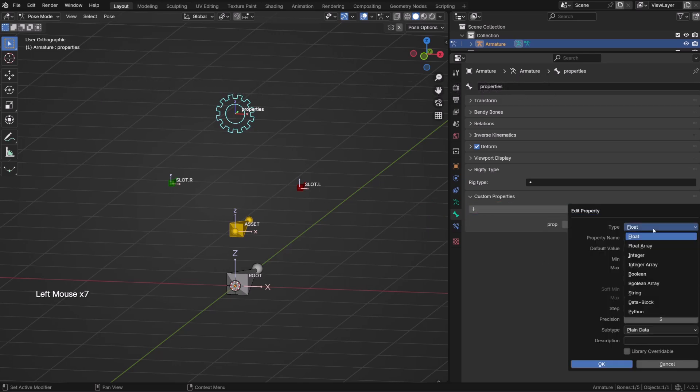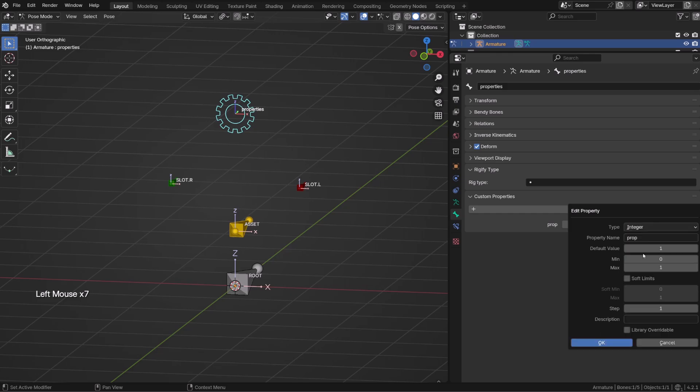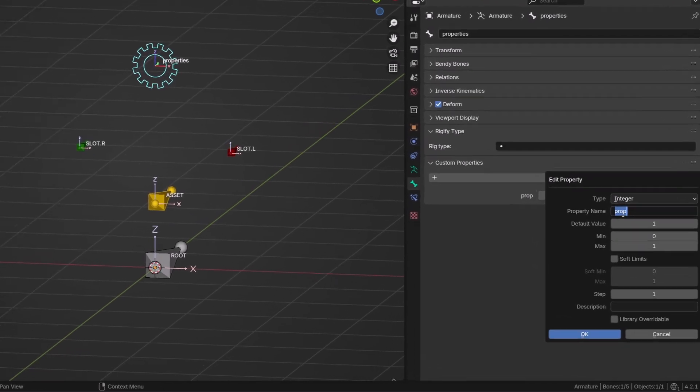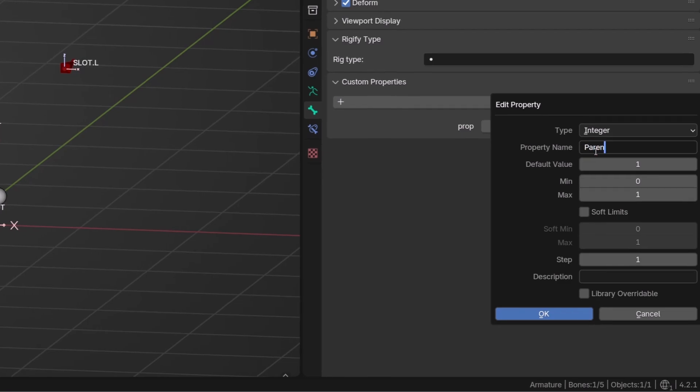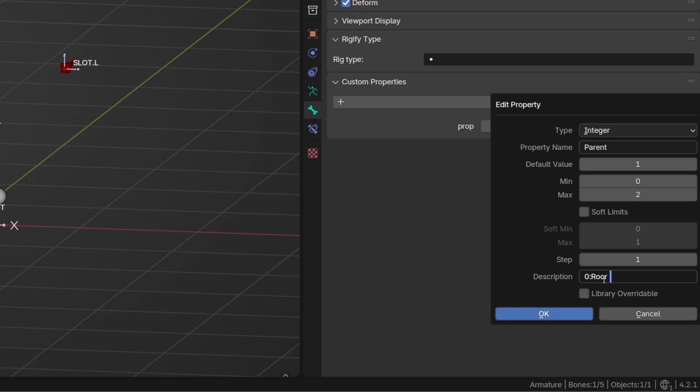In pose mode, we can go to the bone properties and under custom property, create a new custom property. We can click the gear icon to edit the custom property. As a type, we want to use integer. As we want to switch values, we don't want to transition from one to the other. We can give a name to the custom property; I will call it parent. Our properties range should be from 0 to 3: 0 being the root, then 1 being the slot.L and 2 the slot.R. A good practice is to let the user know that by simply writing a description, and then we can press OK to confirm.